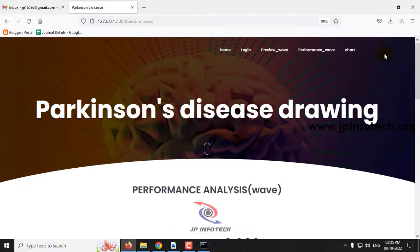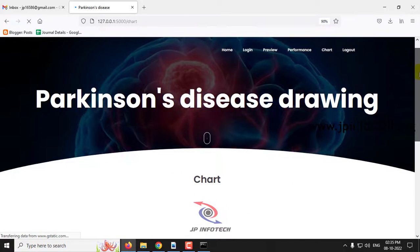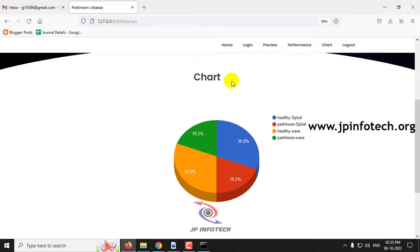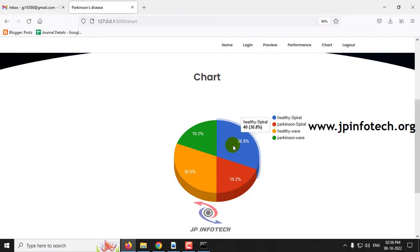Finally comes the chart part. In the chart section, you can see the chart depicted with the dataset images we have trained with. Note that this chart is a static chart, not a dynamic chart. We have not used any database in the project, so this chart is depicted from the dataset that we trained with.